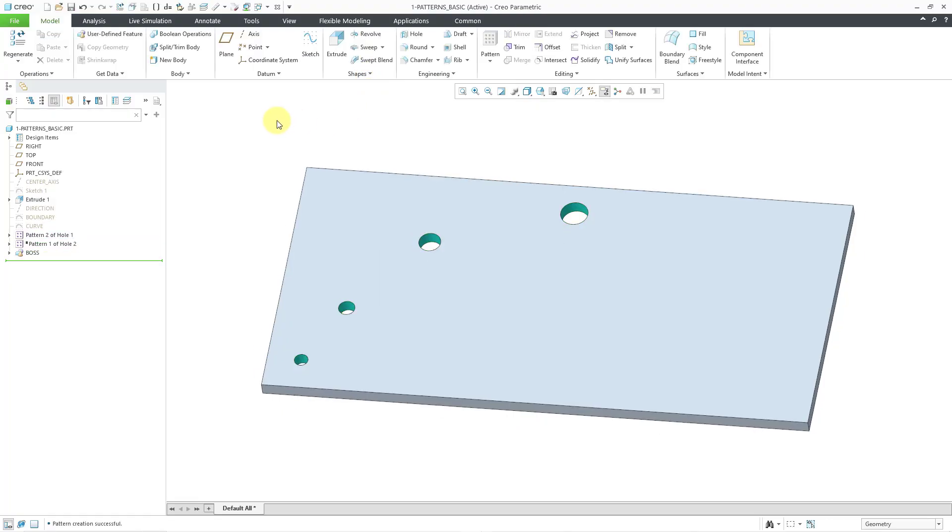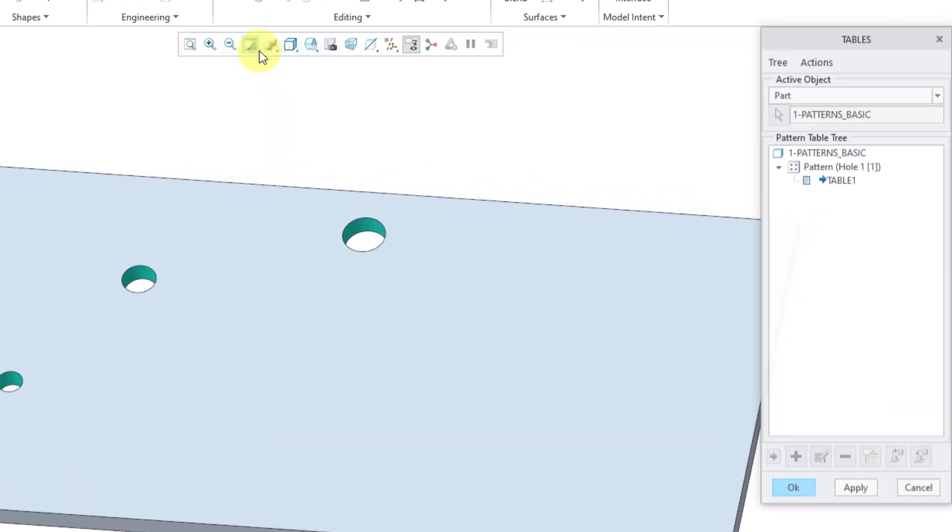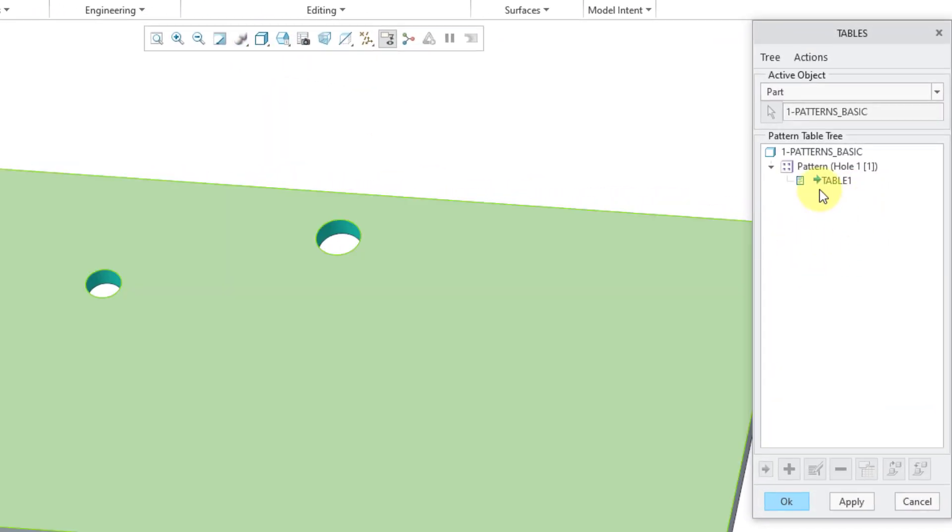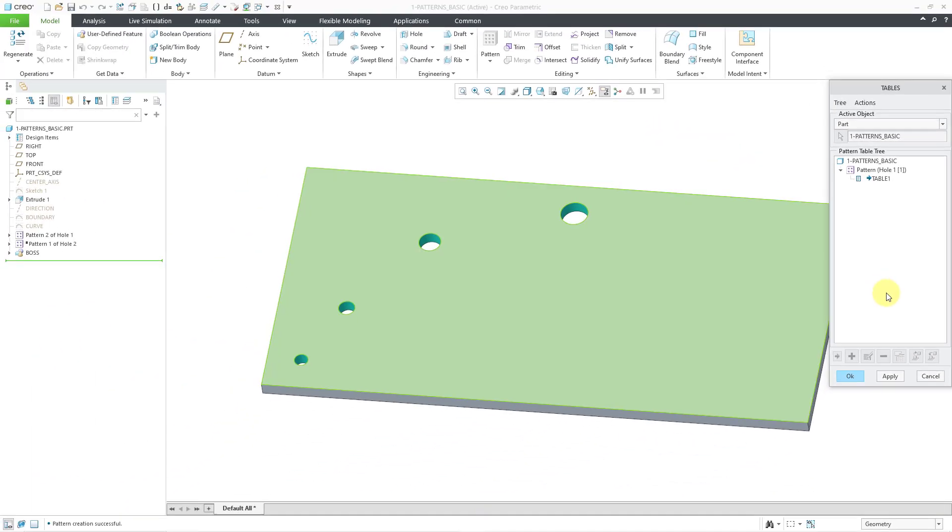And hit the check mark. And so, there we have our holes created in our table. And again, you can see that we are increasing the diameter. We're changing the diameter as well as the dimensions that locate it. One thing about pattern tables is that you do have this separate pattern table command where you can see the different tables that are in your model. And with the pattern table, you can write the tables out to disk and then read them into another part. However, they are not parametric. So, again, that is the table pattern.